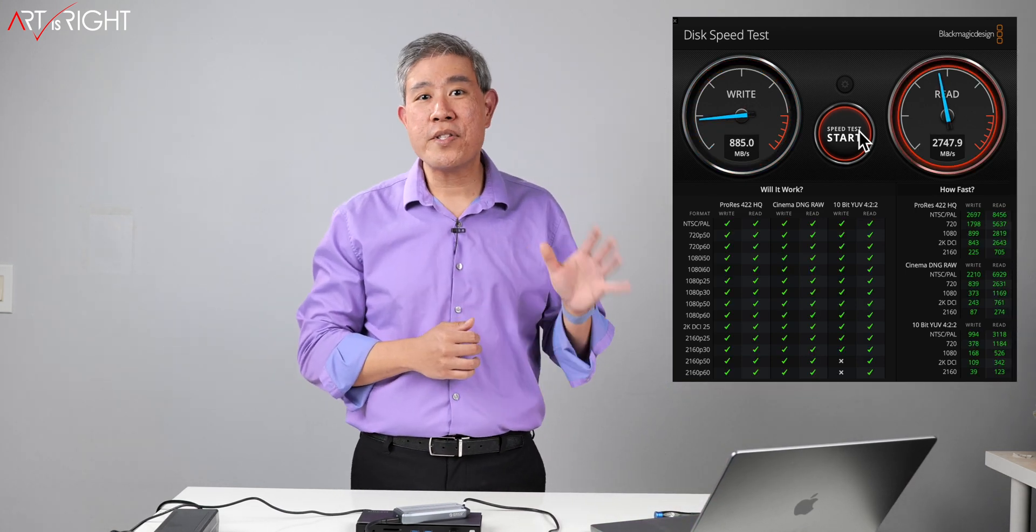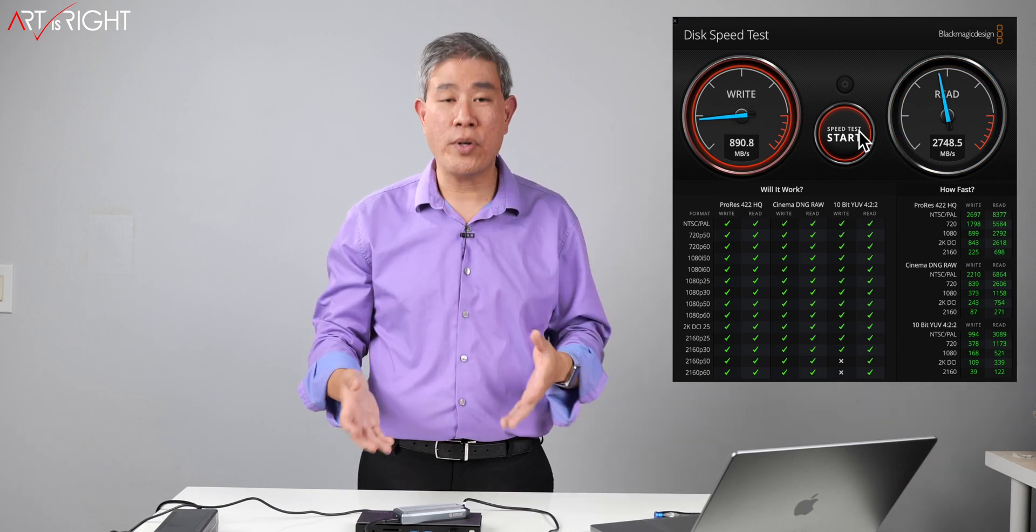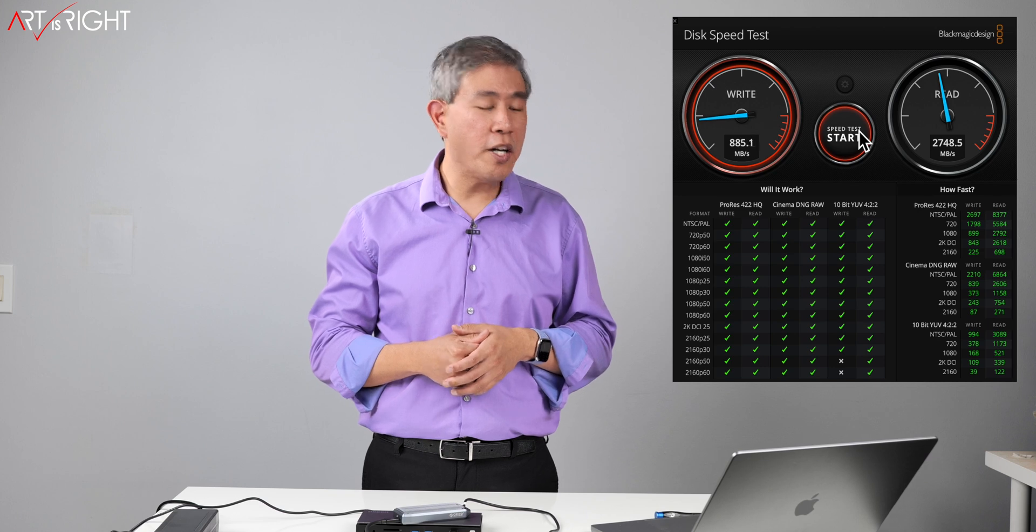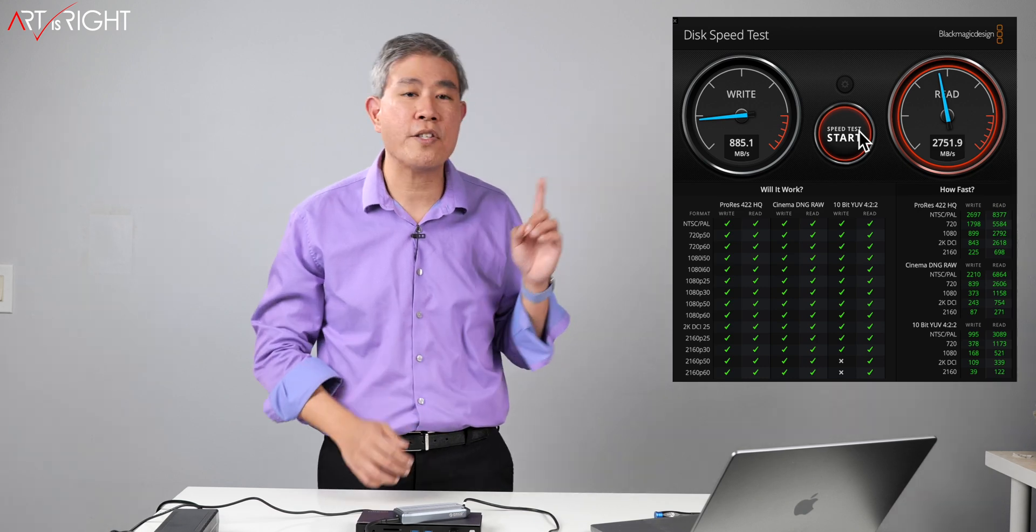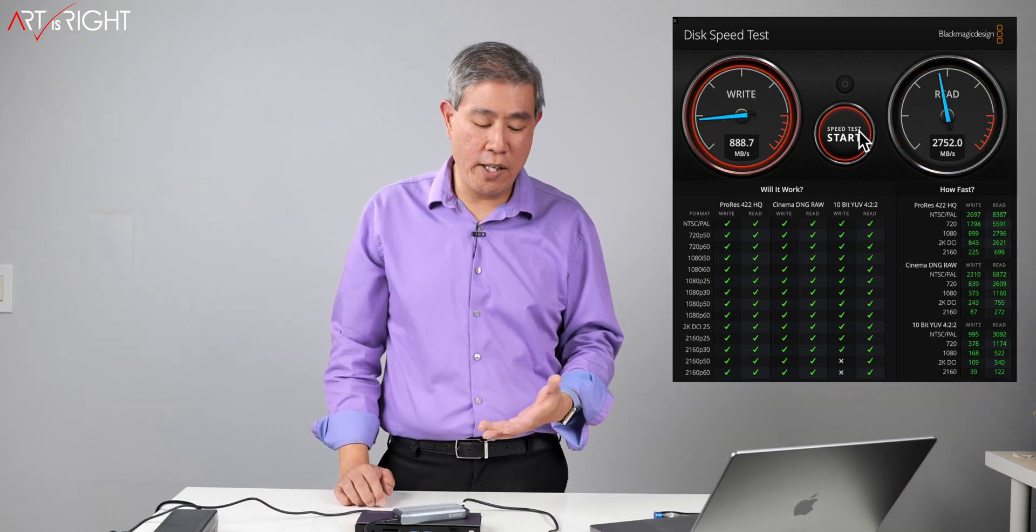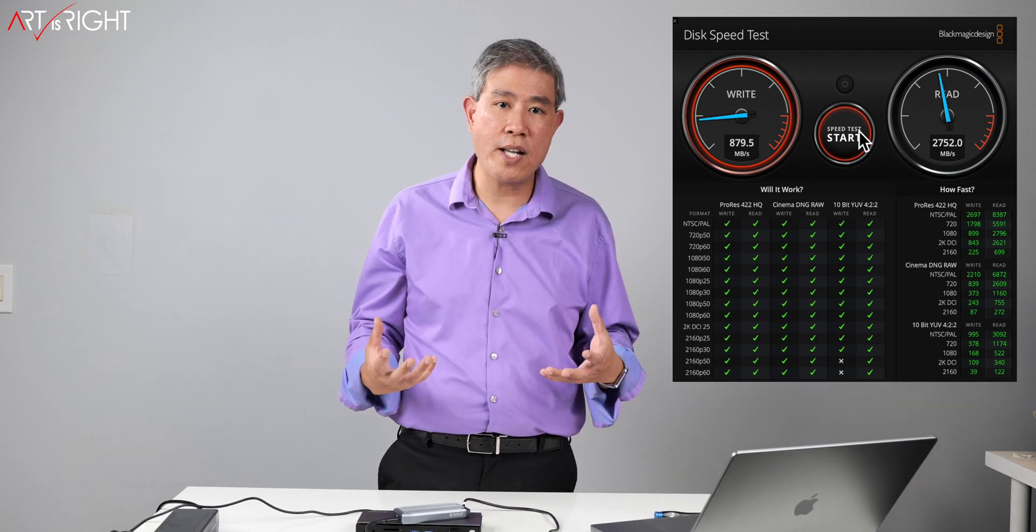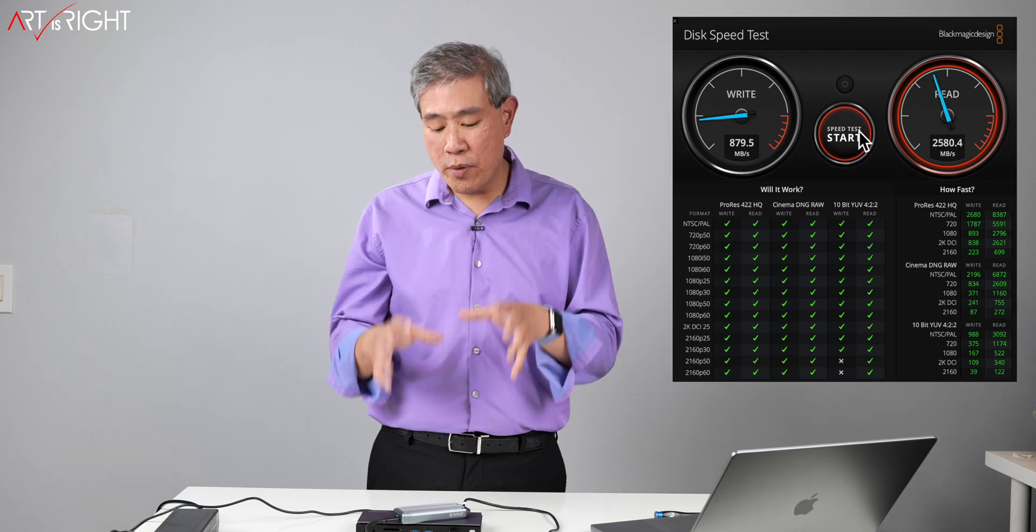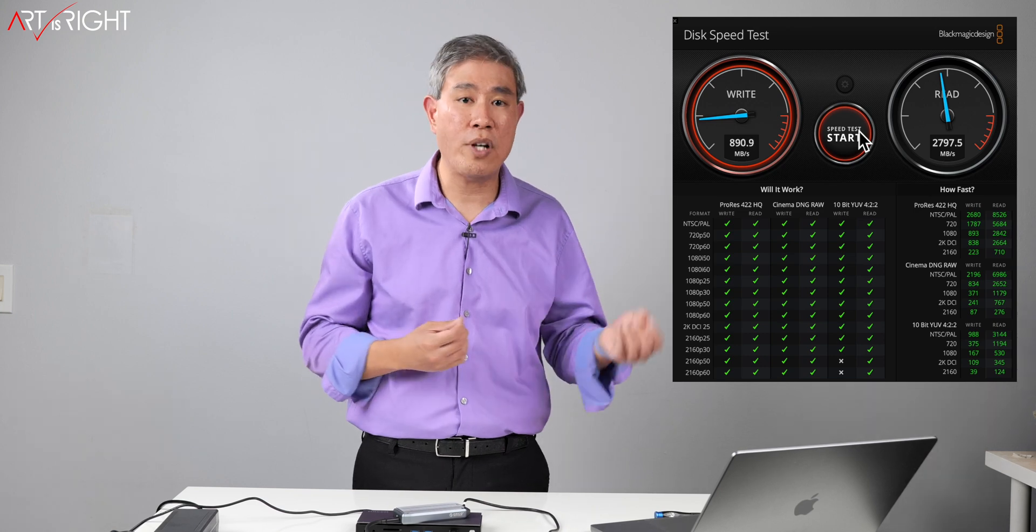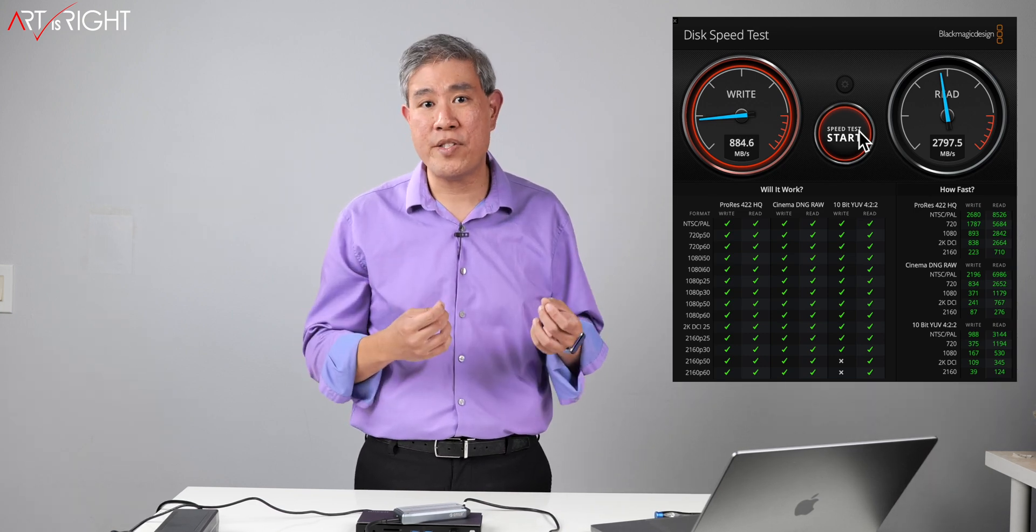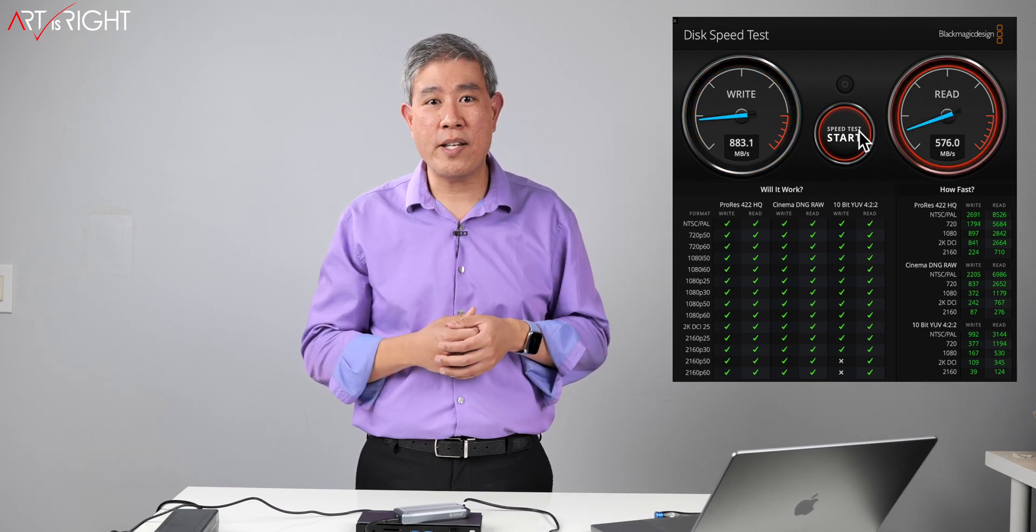So with this, we're seeing about a 400 megabytes per second write speed penalty when we're linking this through the dock. As far as read speed go, we're still getting around 2800 megabytes per second. So there's no penalty on the read speed at all, just only on the write. Now this can really be explained by the Thunderbolt 4 overhead because Thunderbolt 3, Thunderbolt 4 still has a lot of overhead when you try to link up to the system. What it really comes down to at the end of the day when you have things linked up like this is for convenience so that you don't have to plug things in and out from your laptop. It's just one single cable or to your computer for that matter. It just makes things easy.